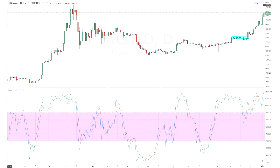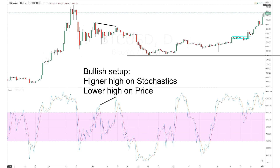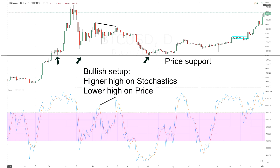Now something we haven't seen before: positional setups. Different from divergences, an example would be when the price records a lower high but stochastics records a higher high. This results in a dip in price which can be seen as a bullish entry point before price rises. And again, the opposite is also true.